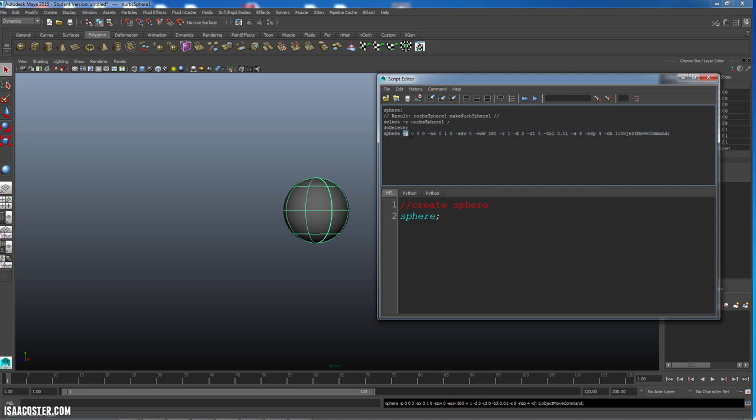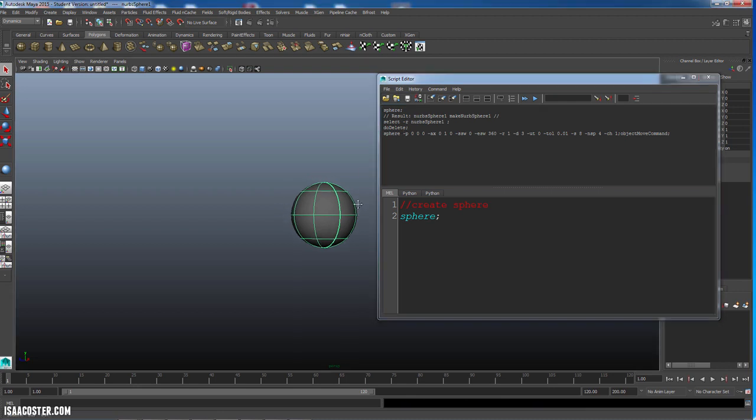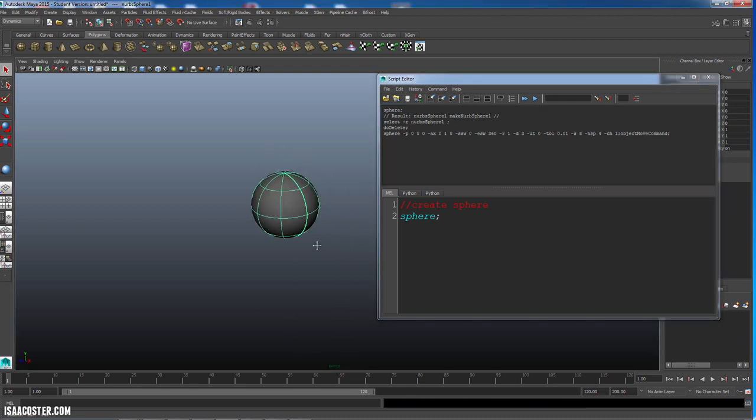These are called flags, and they specify details about the command. So every single command has a series of ingredients. Well, not every single one of them. Some of them, like maybe it's just delete, doesn't have a flag. I'm not sure if it does or not, but that would be an example of one that might not. But sphere most definitely does. And the reason that it does is because it's got lots of different ingredients, lots of different attributes.